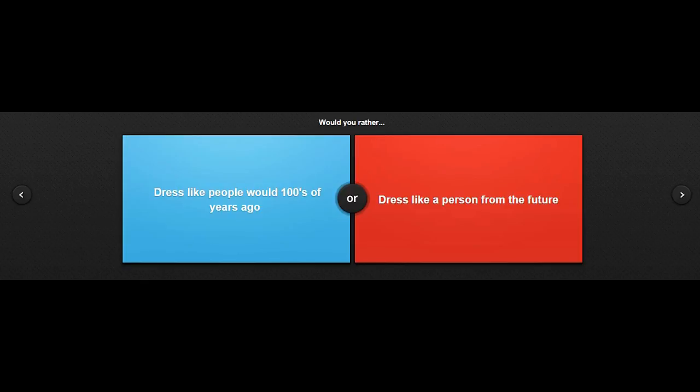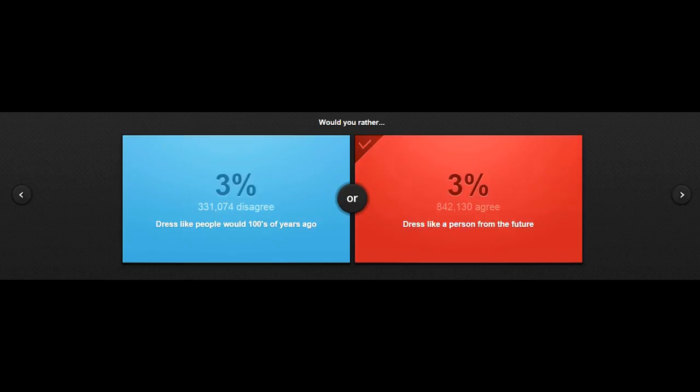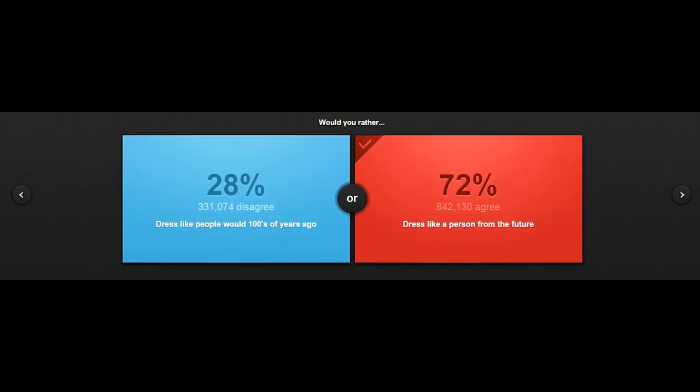Would you rather dress like people with hundreds of years ago or dress like a person from the future? Oh, that would be awesome. I'd love to dress like the future. You're like, bro. I got this from the future, bro. That'd be awesome.